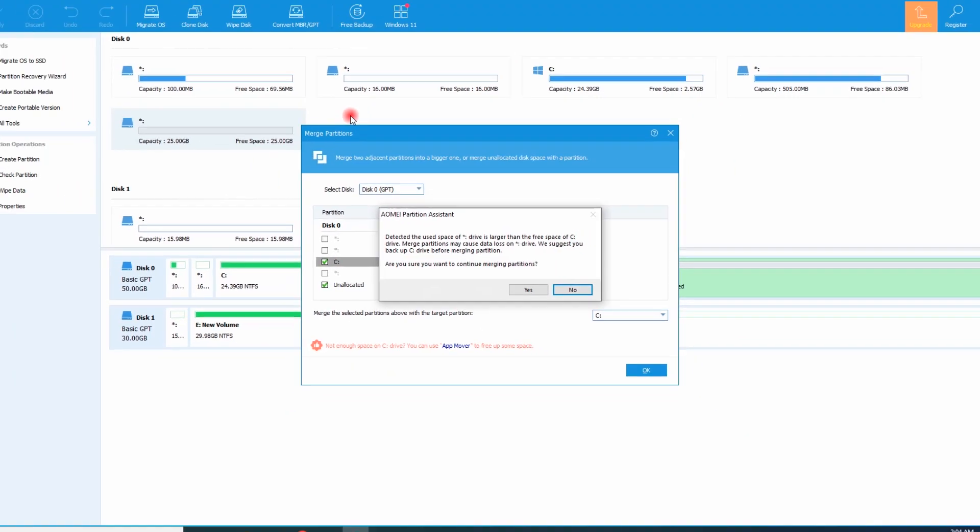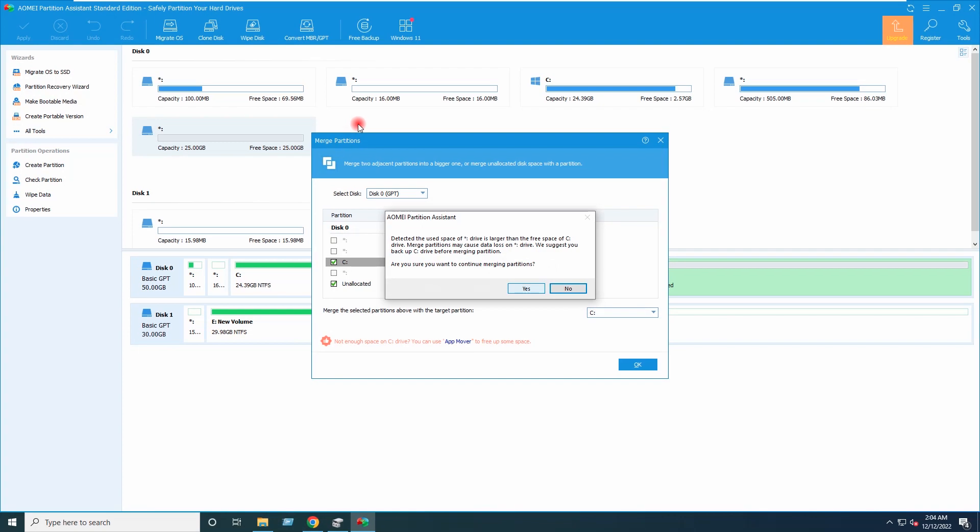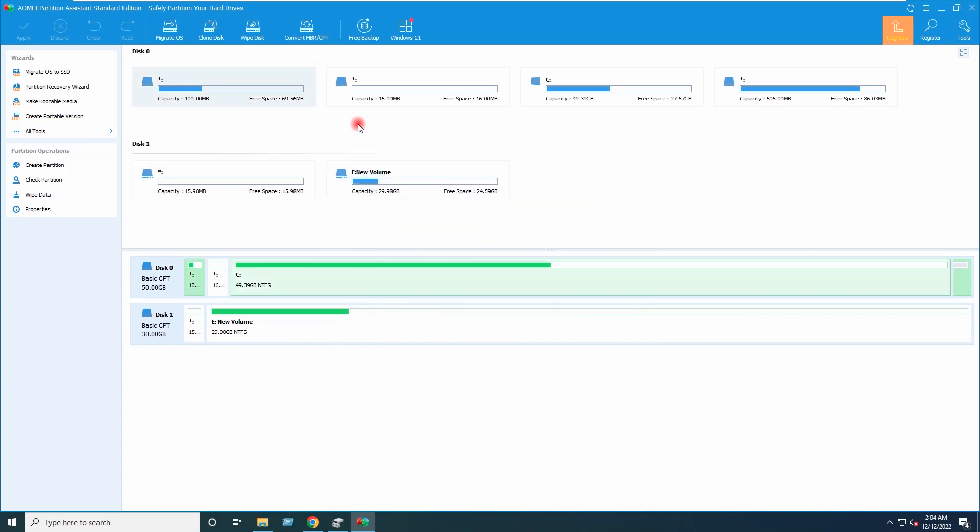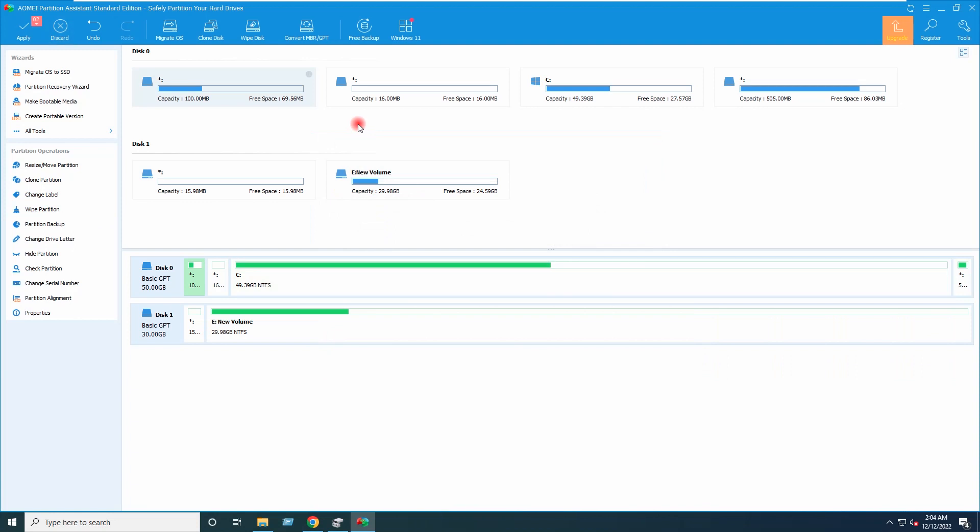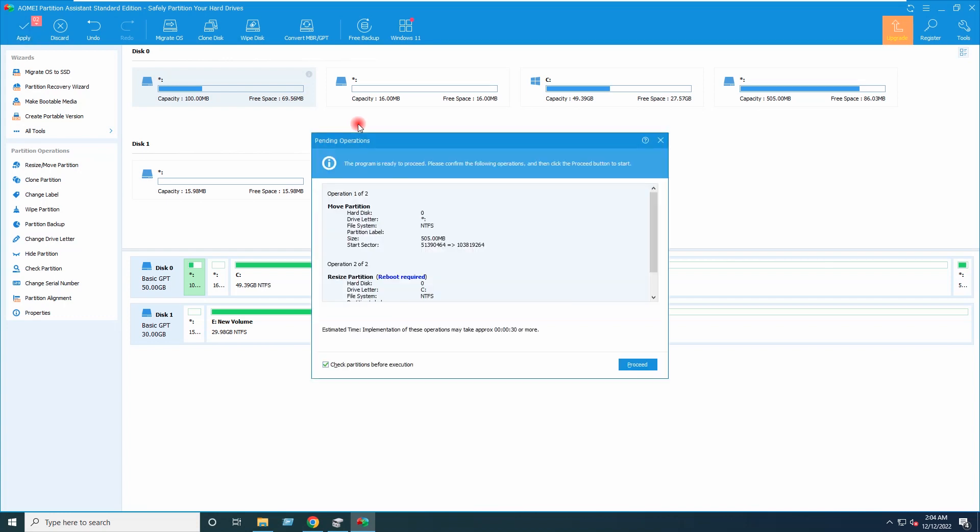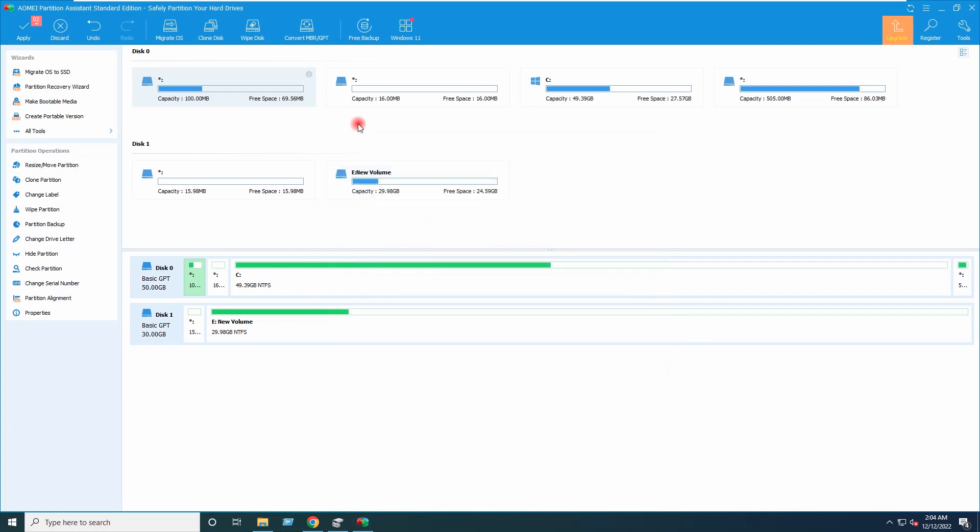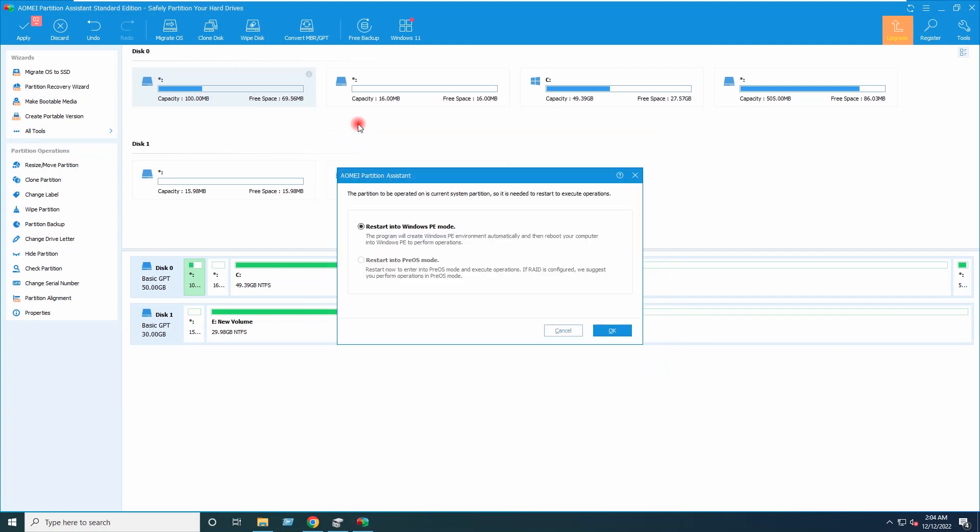I will confirm and apply option has been enabled here. I will go ahead and click on apply. I will click on proceed. So I will confirm to restart.